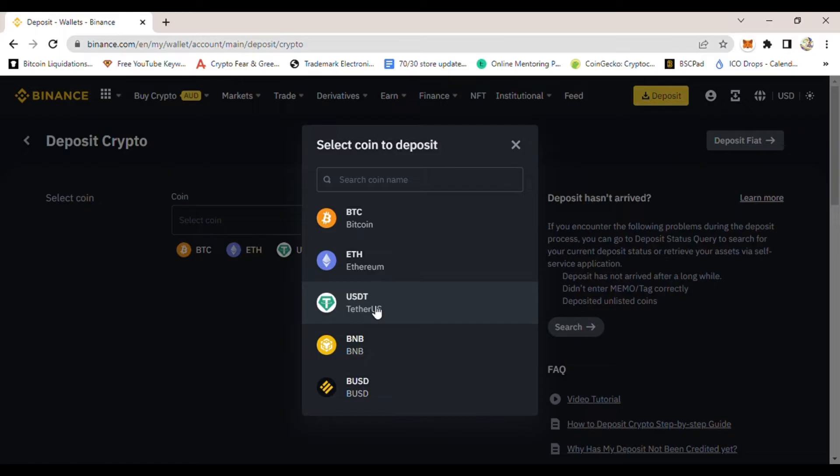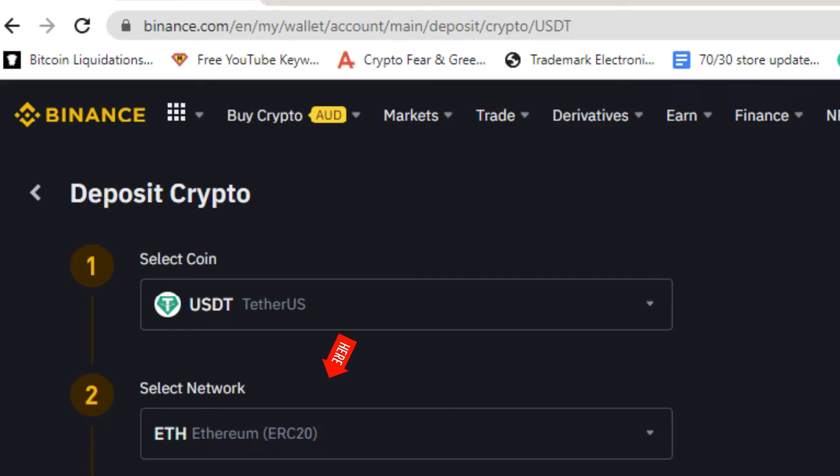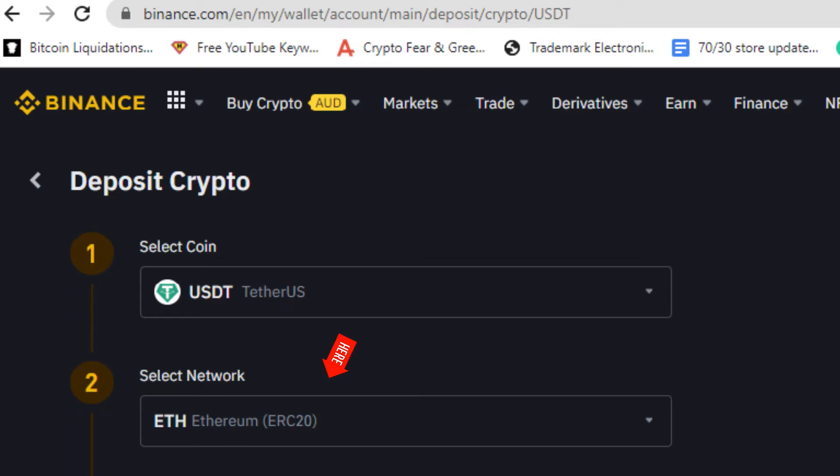Once you select USDT, you need to select network. For network, select Ethereum ERC20, because when transferring USDT from your Metamask wallet to Binance, you should select USDT and then select ERC20 network.